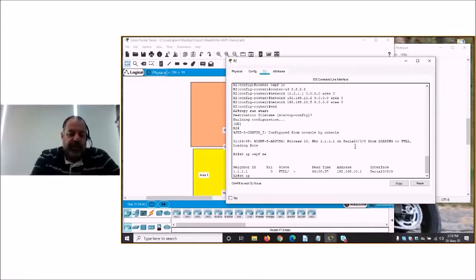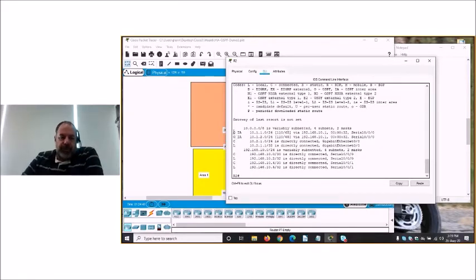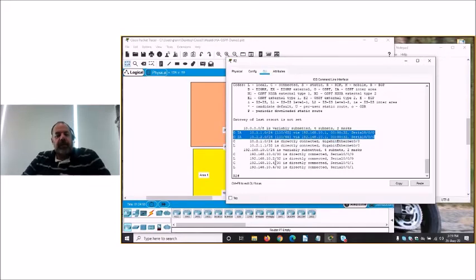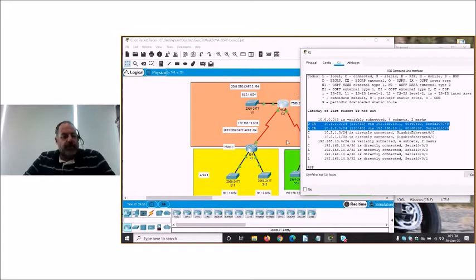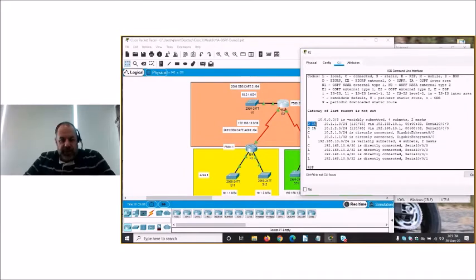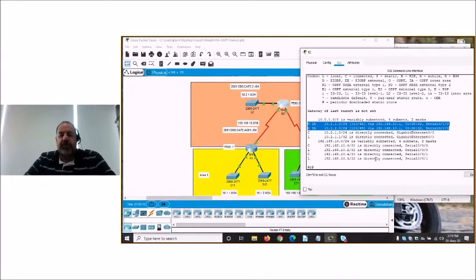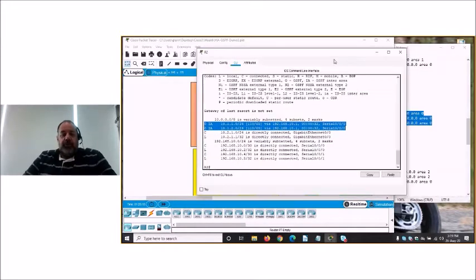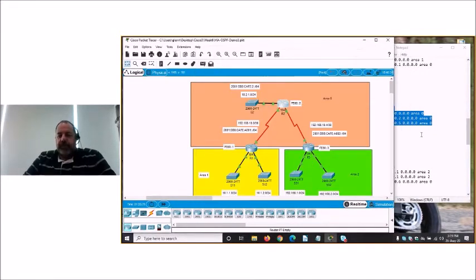Running 'show ip route' on router 2, we now have two routes learned from router 1. Because those two networks on router 1 are from area 1, they appear as OSPF inter-area routes — flagged as 'O IA'. These two routes have been learned and tagged as inter-area routes, and everything seems to be working quite nicely.